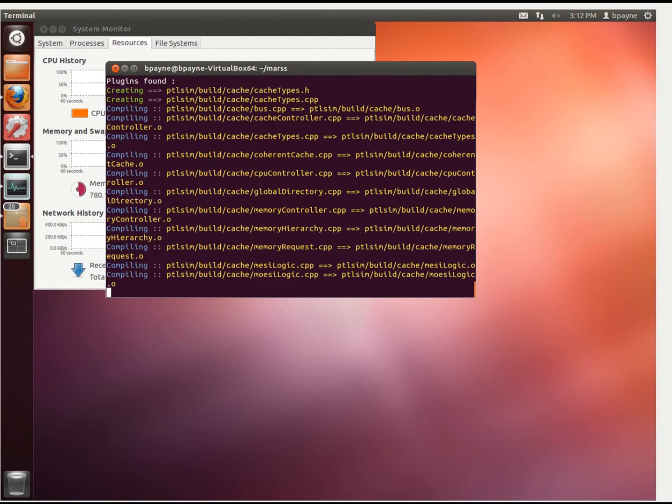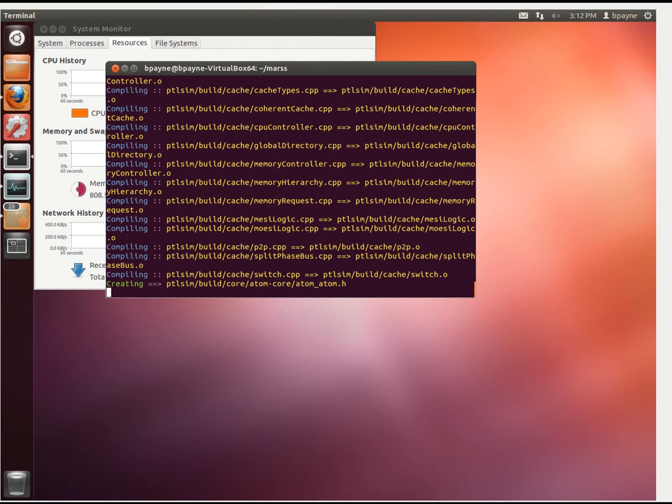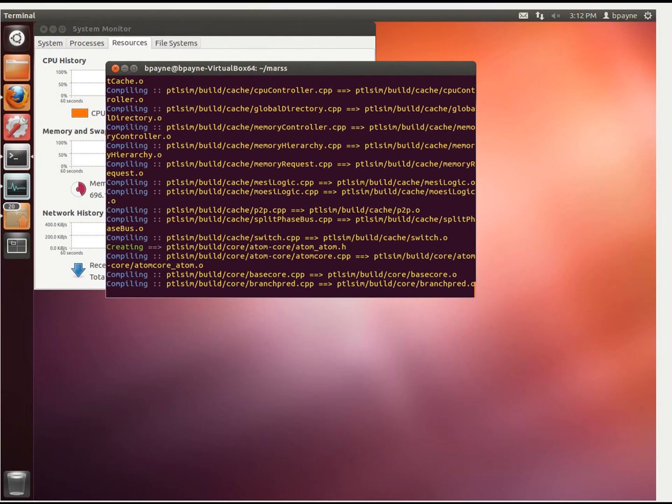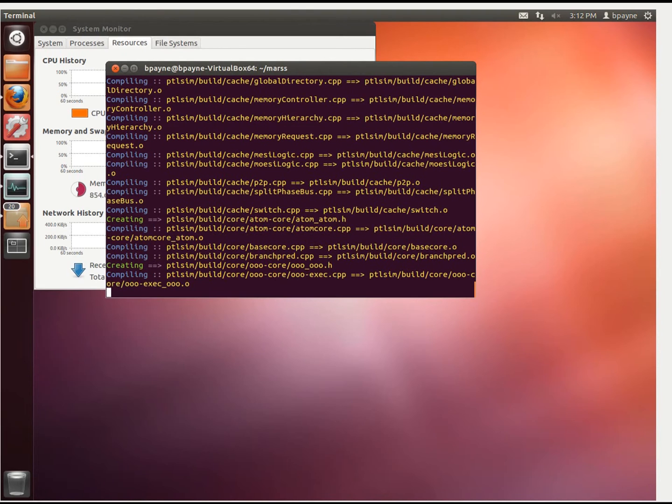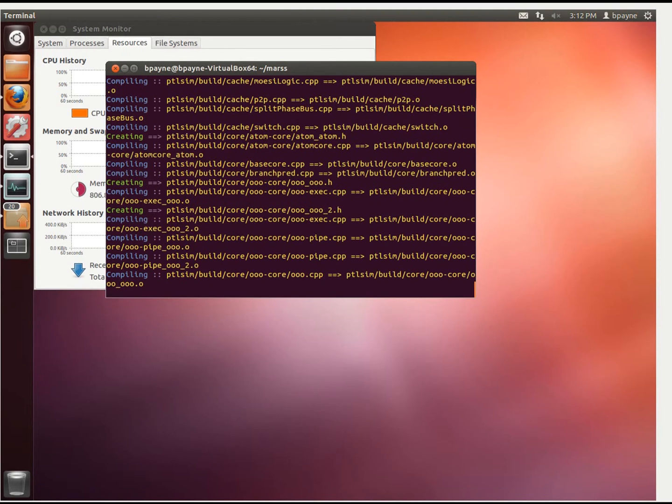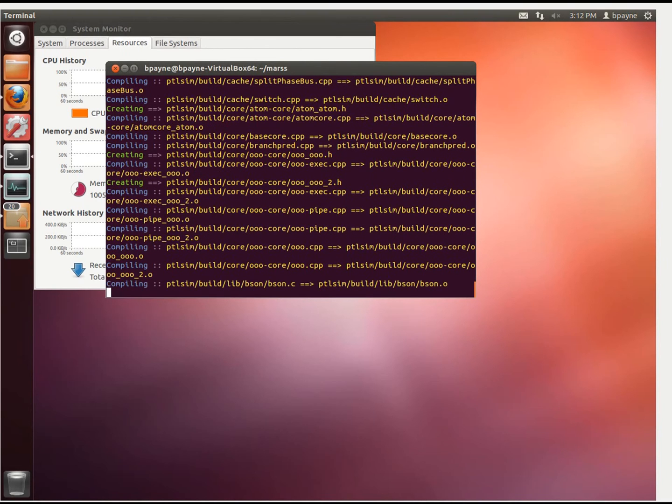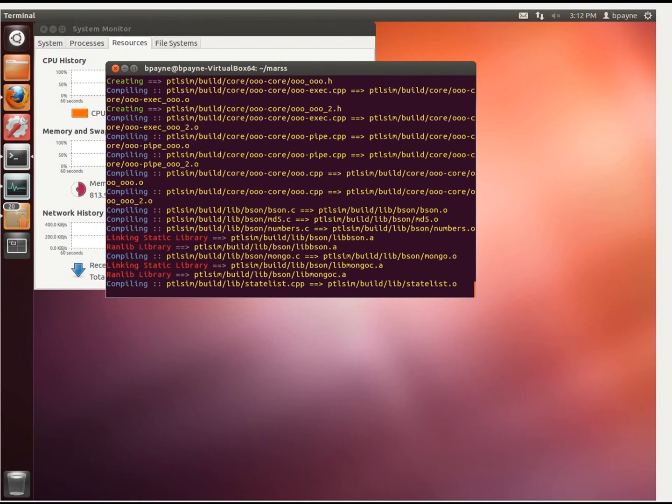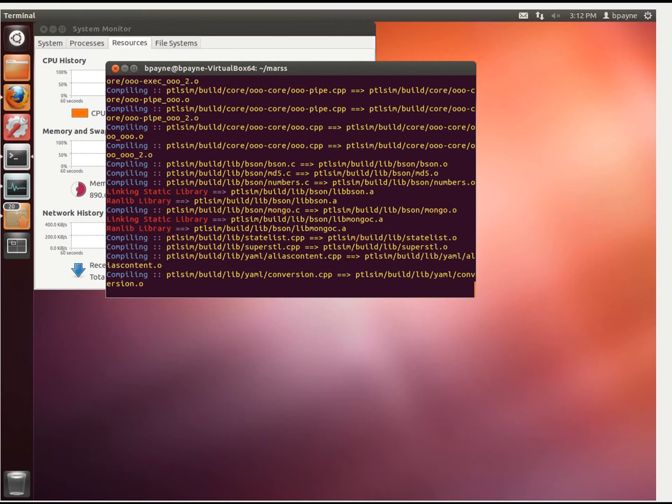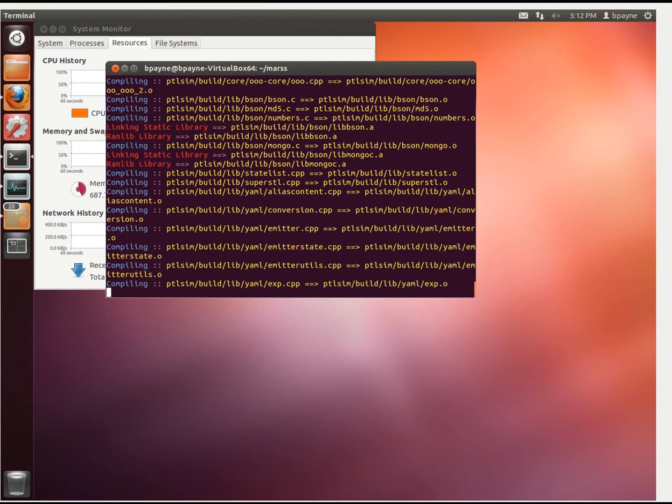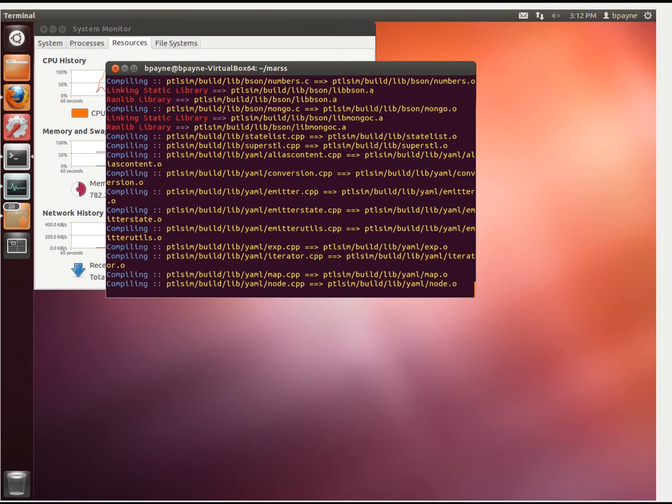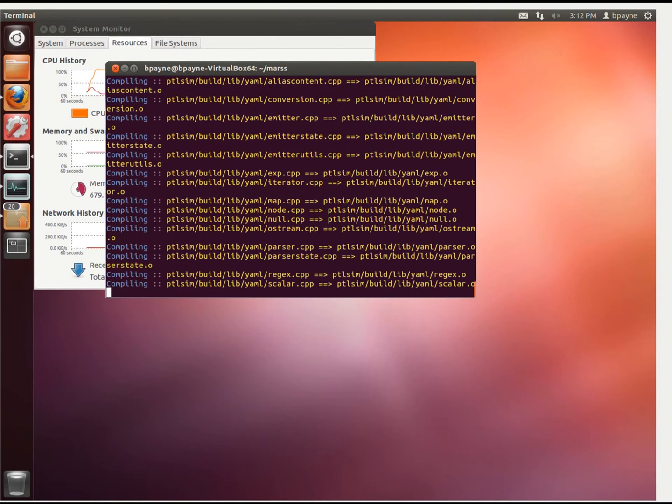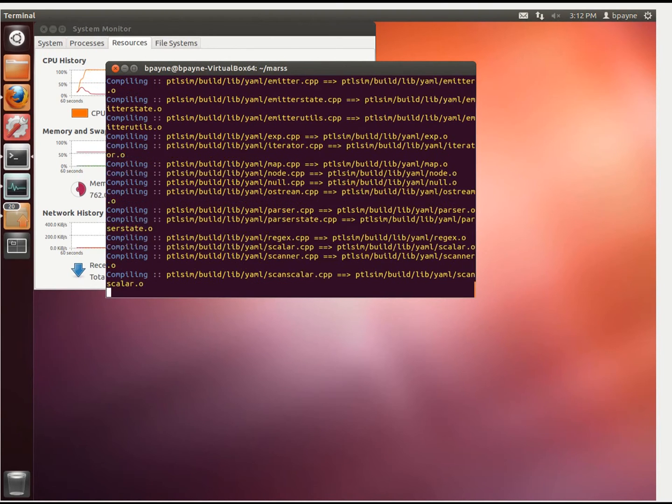Now as the documentation notes, by default, what we just did was we compiled MARS for a single simulated core. If we wanted to simulate more than one core, then we would put c= in the number of cores. So it would be scons -q c=8 for eight cores. Then you could add on the optional -j2, or however many processors you're using to compile it with.